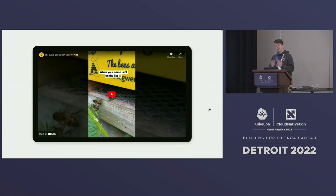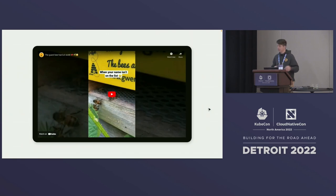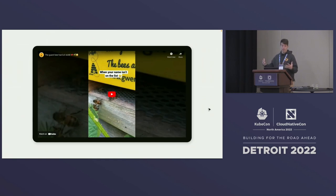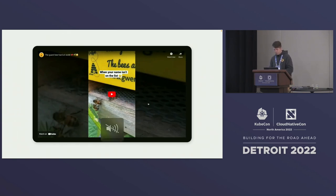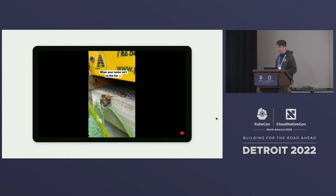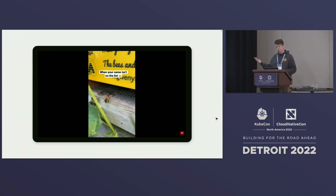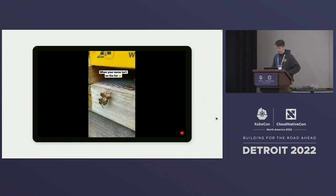There is an admission controller that exists for hives. In Kubernetes, an admission controller will accept or reject workloads. Something similar exists in beehives — if bees from another hive, or wasps or bumblebees, try to enter, they will be rejected. You can see one bee trying to convince another not to enter the hive. These are the guard bees we spoke about earlier as part of a worker bee's lifecycle.